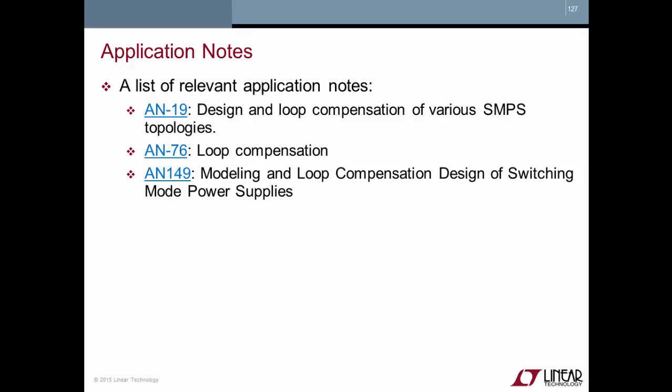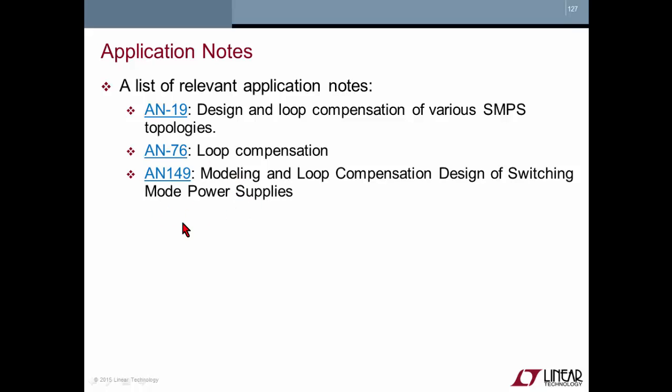To help you in a good design of the DC-DC converter, we can suggest you a list of relevant application notes. The AN-19, that is related to design and loop compensation of various SMPS topologies, the AN-76, that is mainly focused on the loop compensation, and the AN-149, that is modeling and loop compensation design of switching mode power supply.